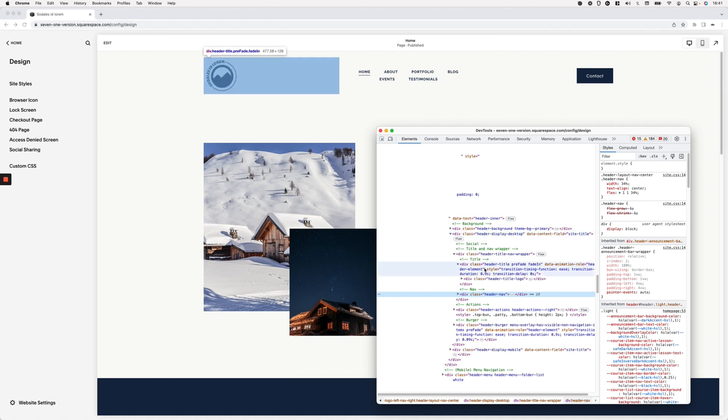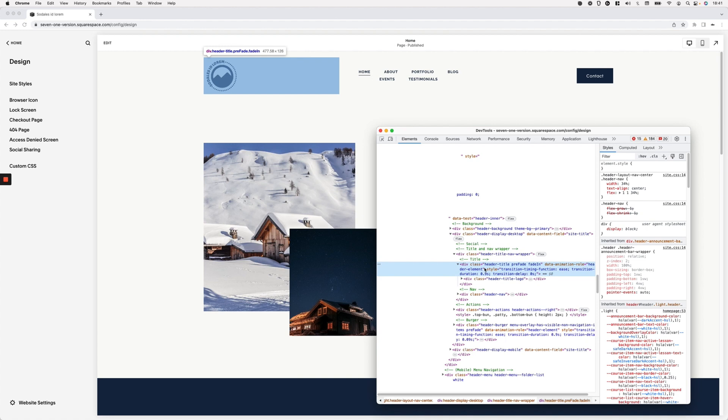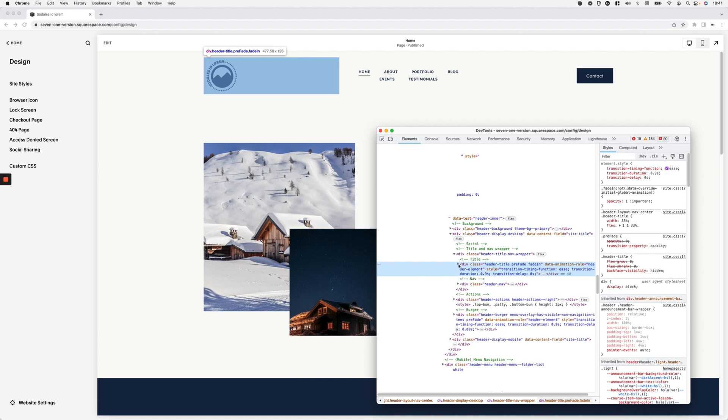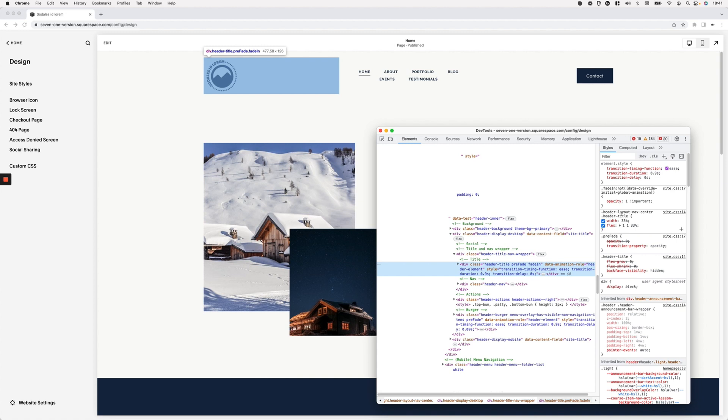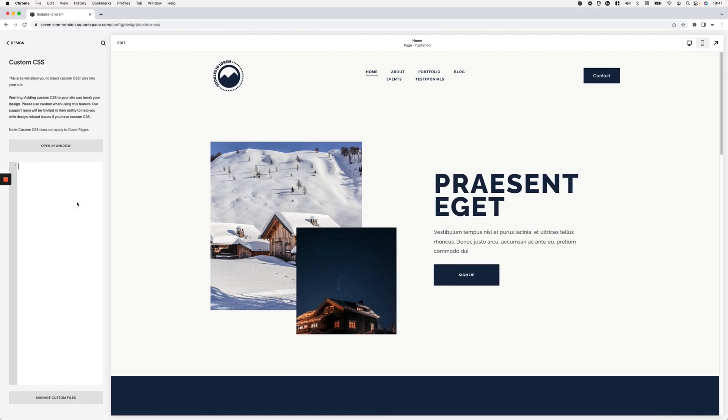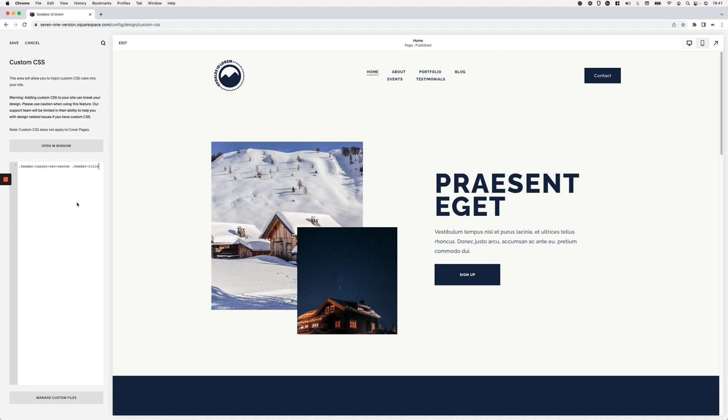So let's go ahead and start here with the header title, which is the closest one that I have. I'm going to go ahead and grab this selector that Squarespace is already using to set that width and that flex value, so that we can easily overwrite those things without having to use the important rule. I'm going to go into my custom CSS window in here, apply that in there.